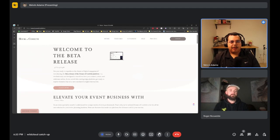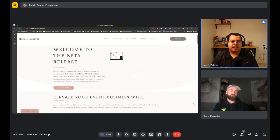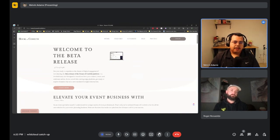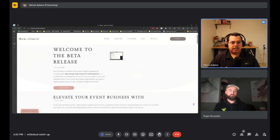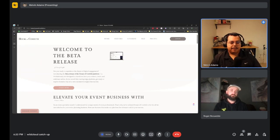Melvin describes himself as more of a producer than a full developer. As a one-person team on the development side, he works with a graphic designer for templates and someone who builds those templates in Elementor. He curates the entire platform — selecting which plugins will work well and accomplish the goals set by the graphic design and development process.